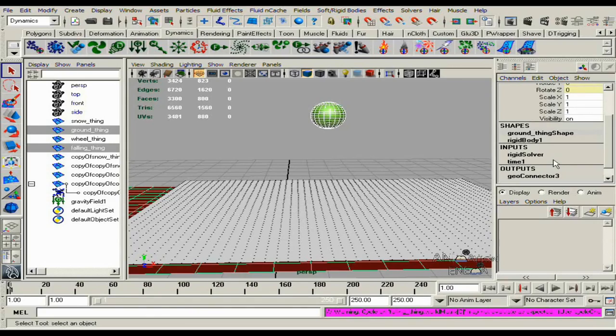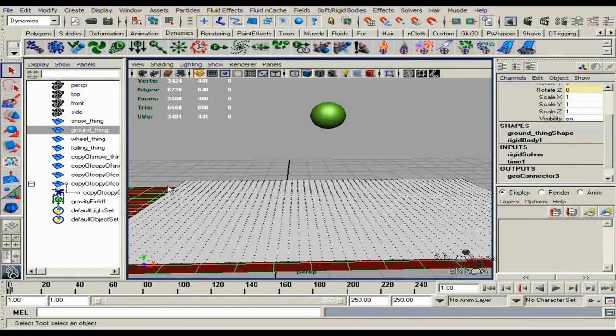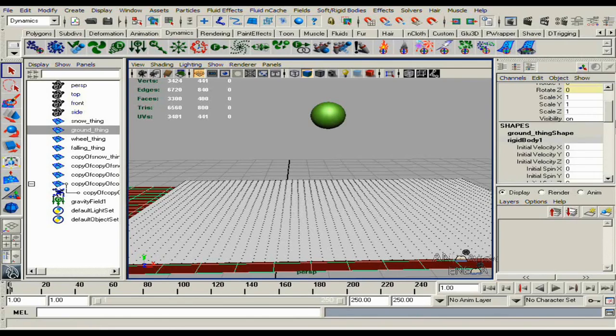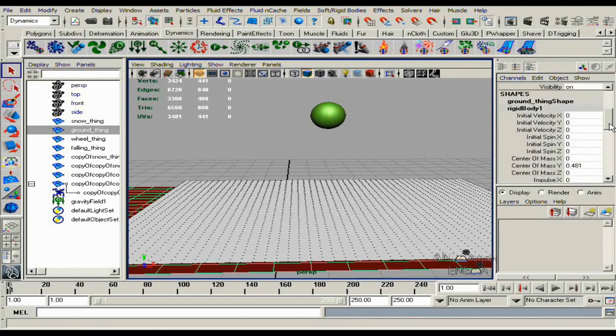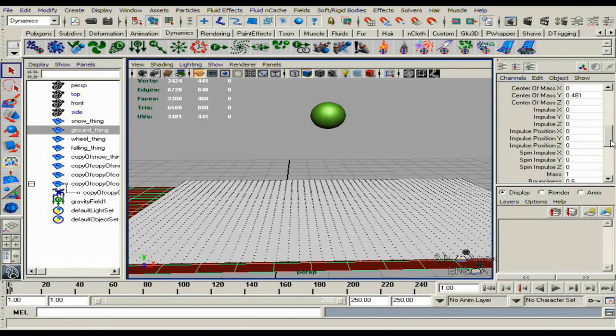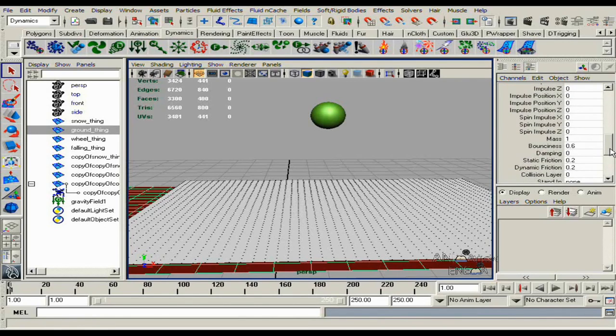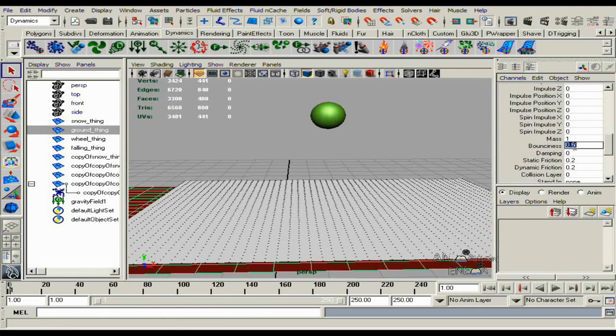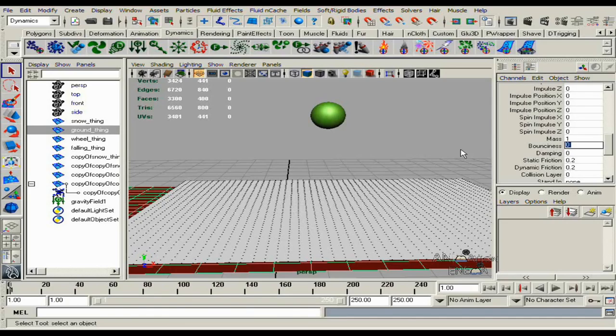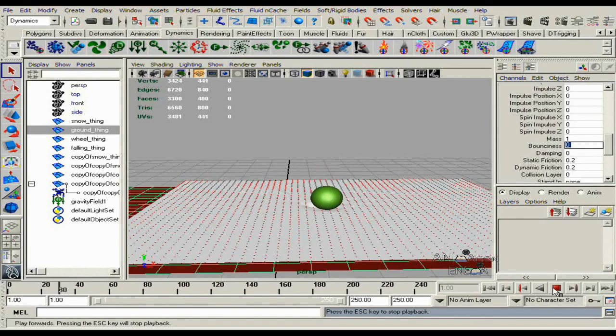And now we need to remove bounciness on the ground plane. Let's go to the rigidbodies 01, go to the bounciness, and just turn it all the way down on the ground plane. Then, let's see how that goes.